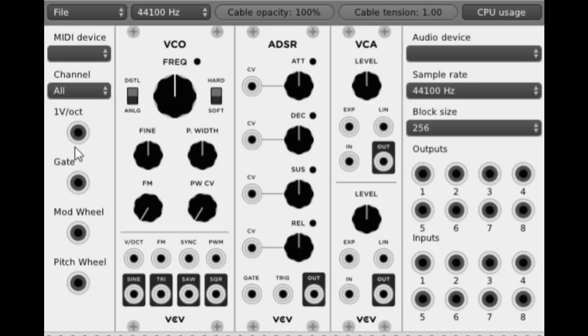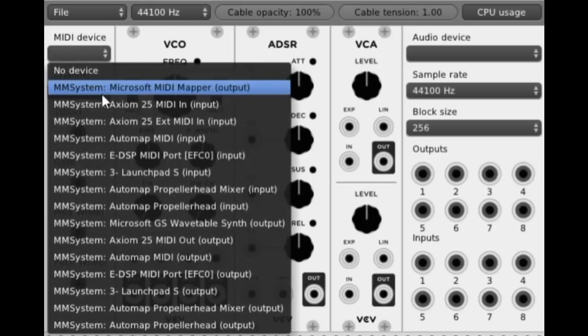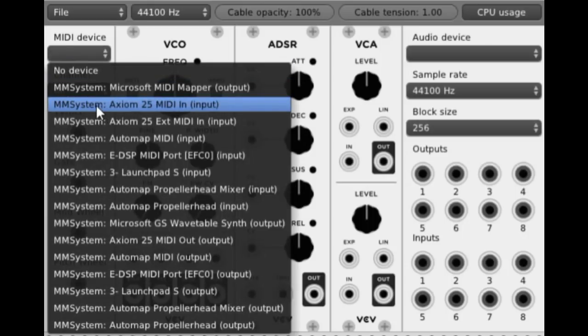And that's all we need basically to get our first synth out. I'm going to select my MIDI device here, which I know to be an Axiom 25.